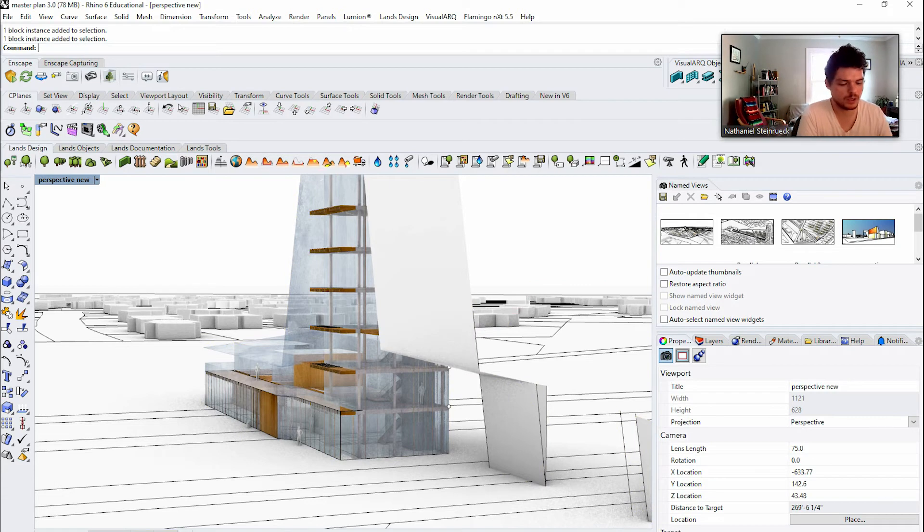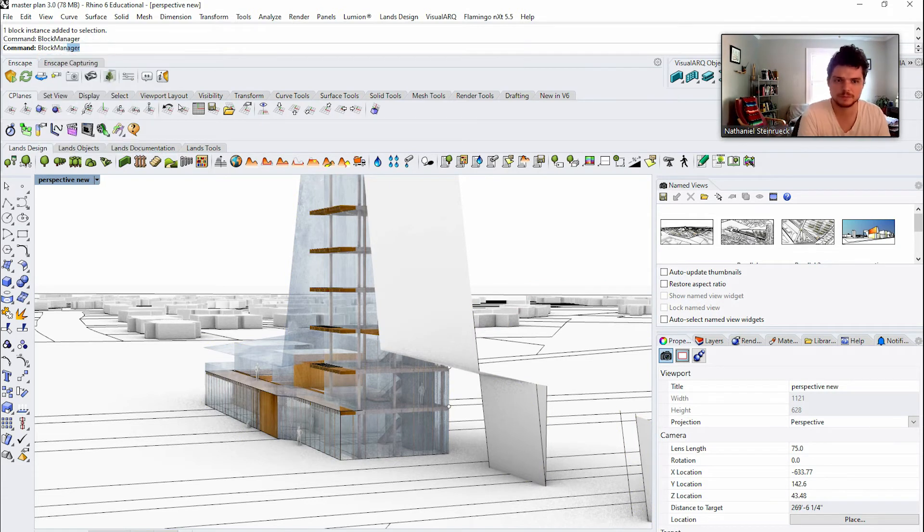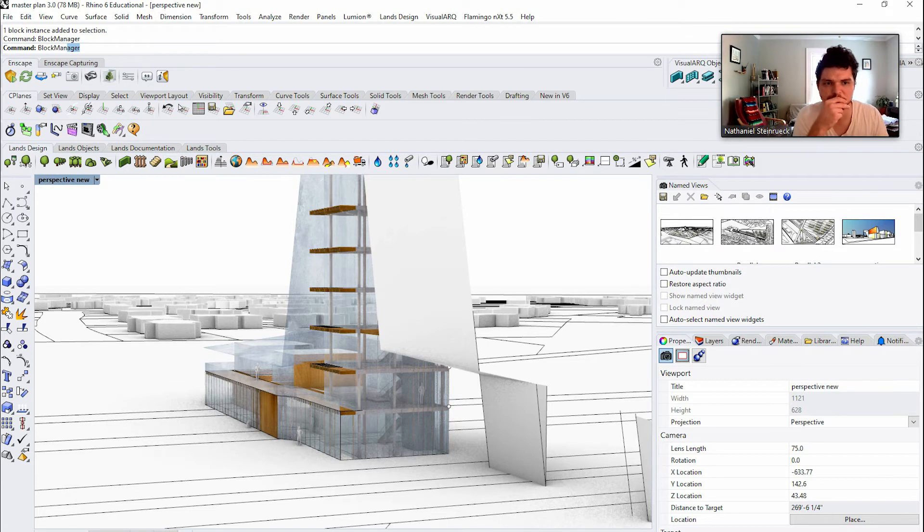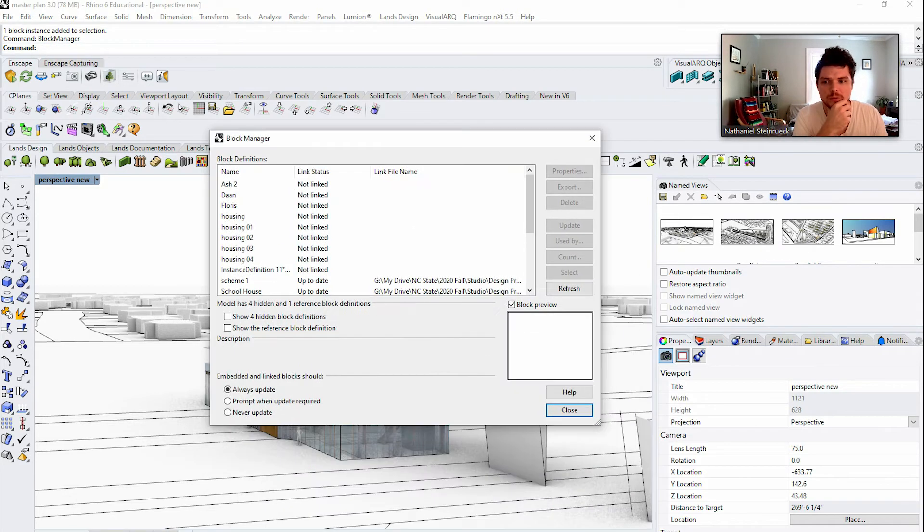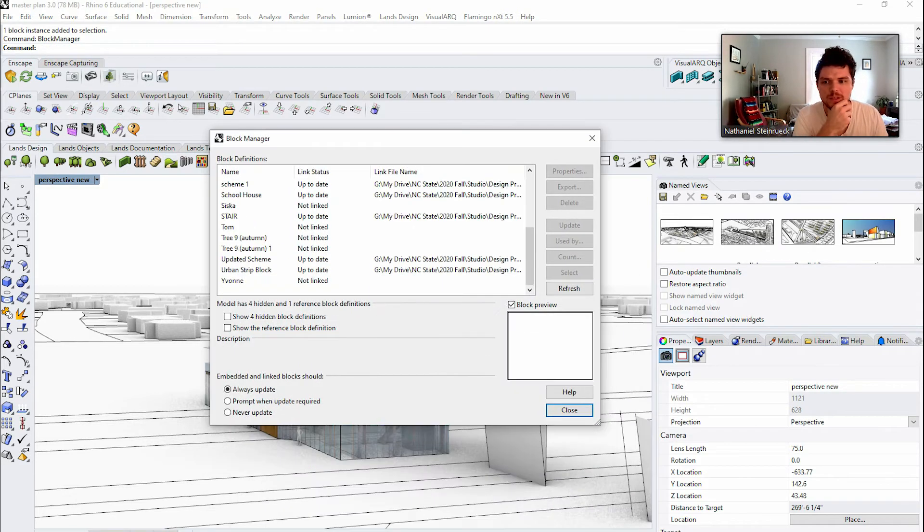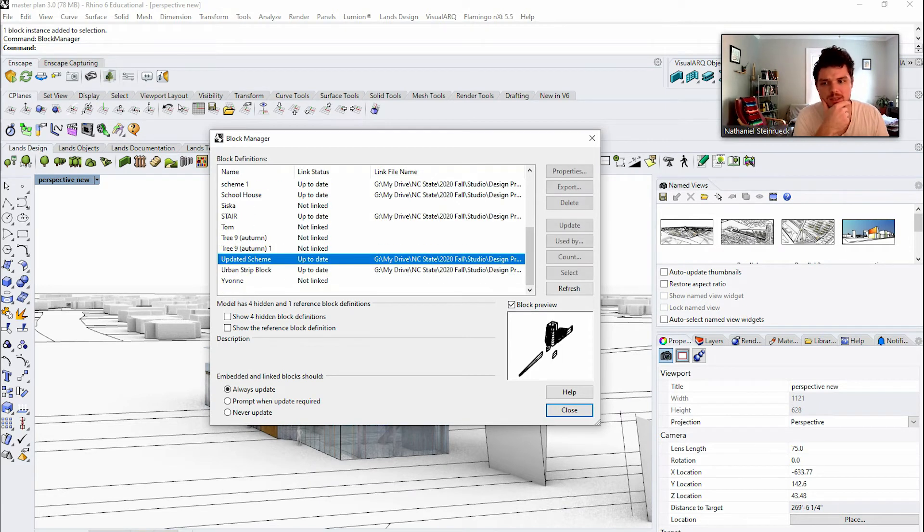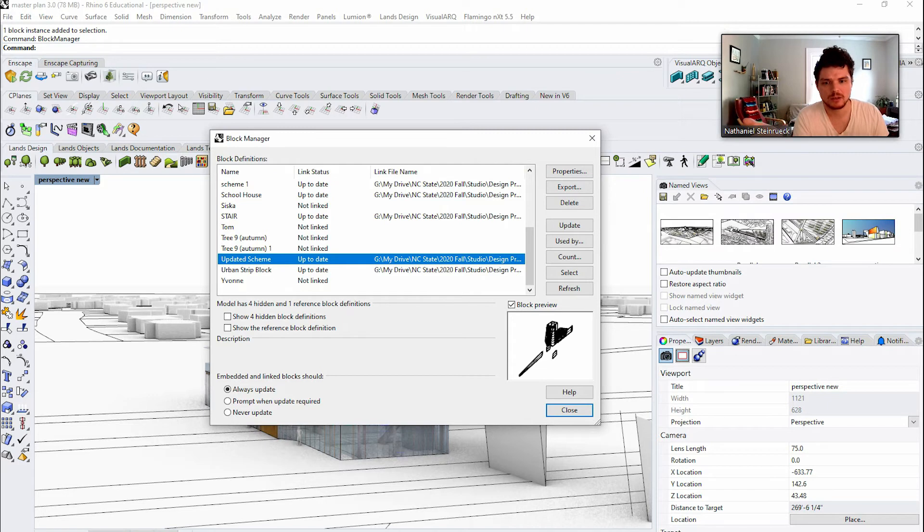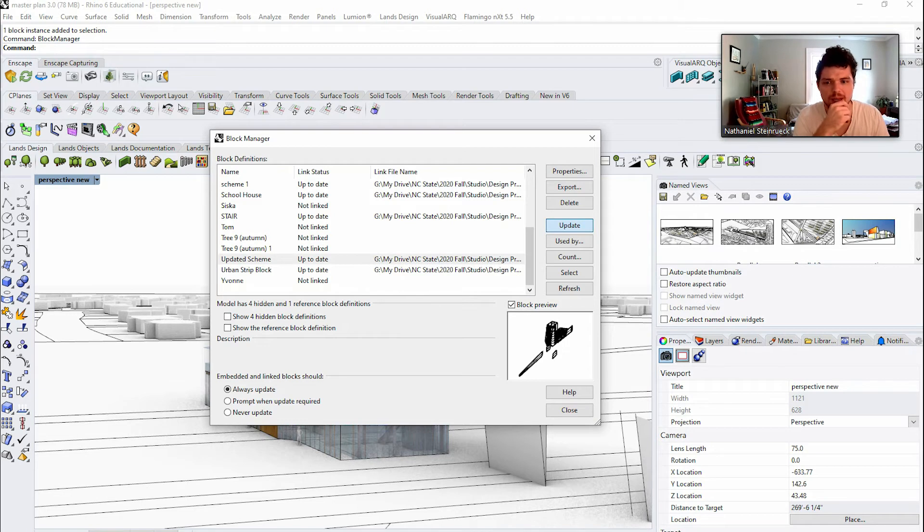So we can come in here and type in block manager. Takes a second. And this panel will come up and this has all my blocks. To update it, it's basically just linking to a separate file, and so I can come here and type update and then it will update this scheme.